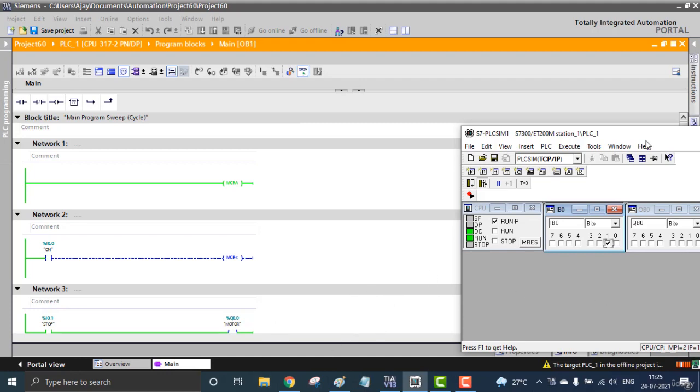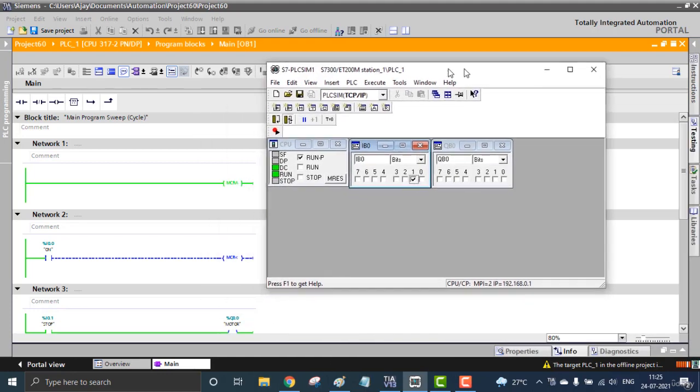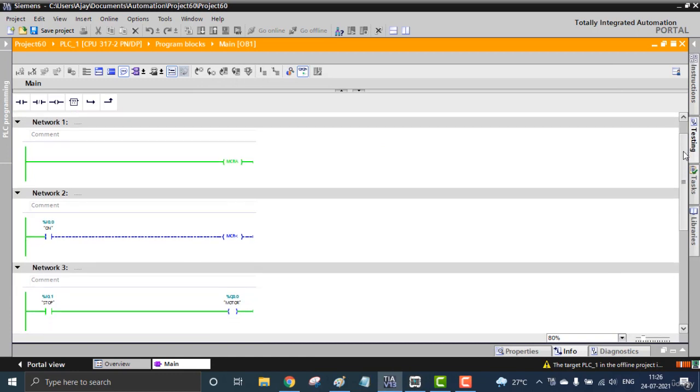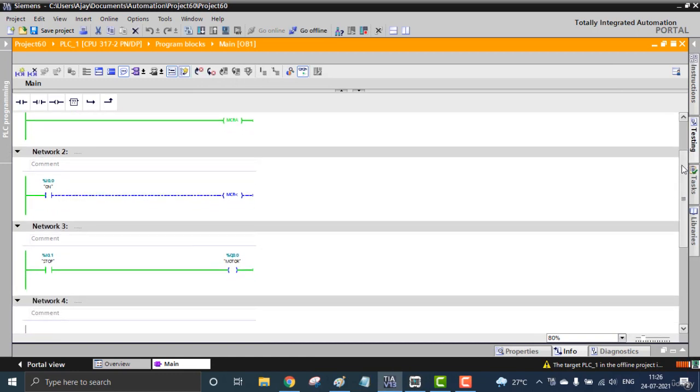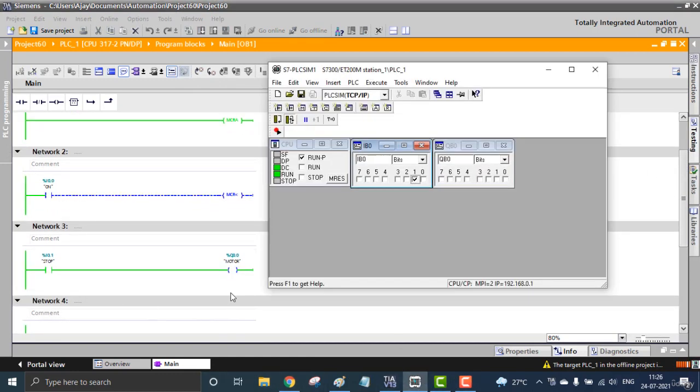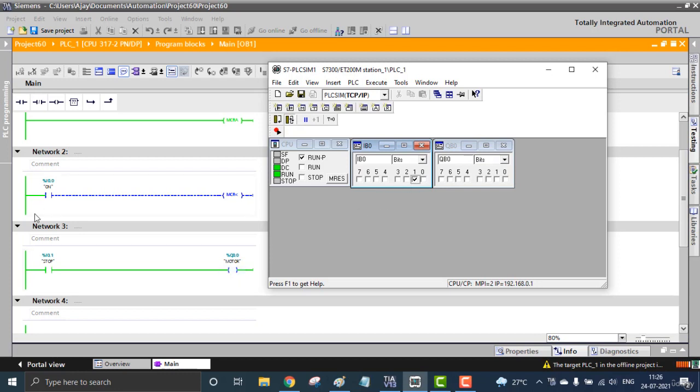See, in this simulation, here you can see the power is actually activating - you can see the green line. But the coil is not activated, it's in the blue color. Let me try, I'll be turning on the Master Control, I0.0.